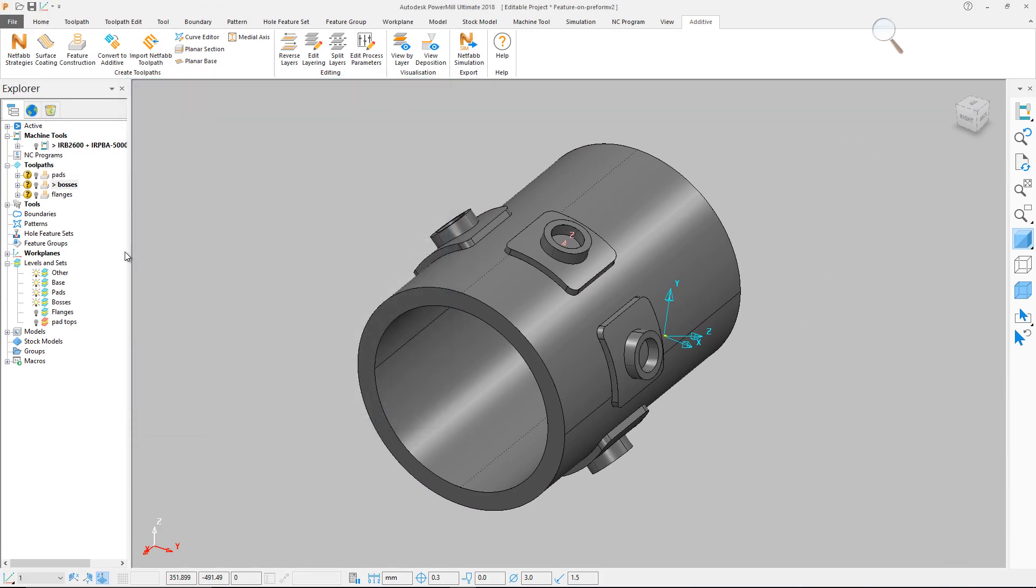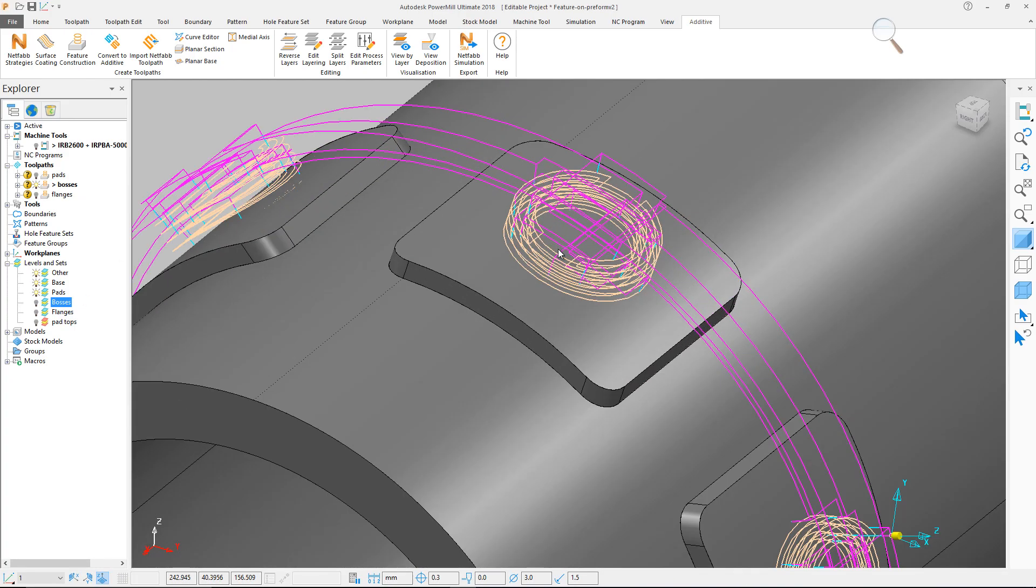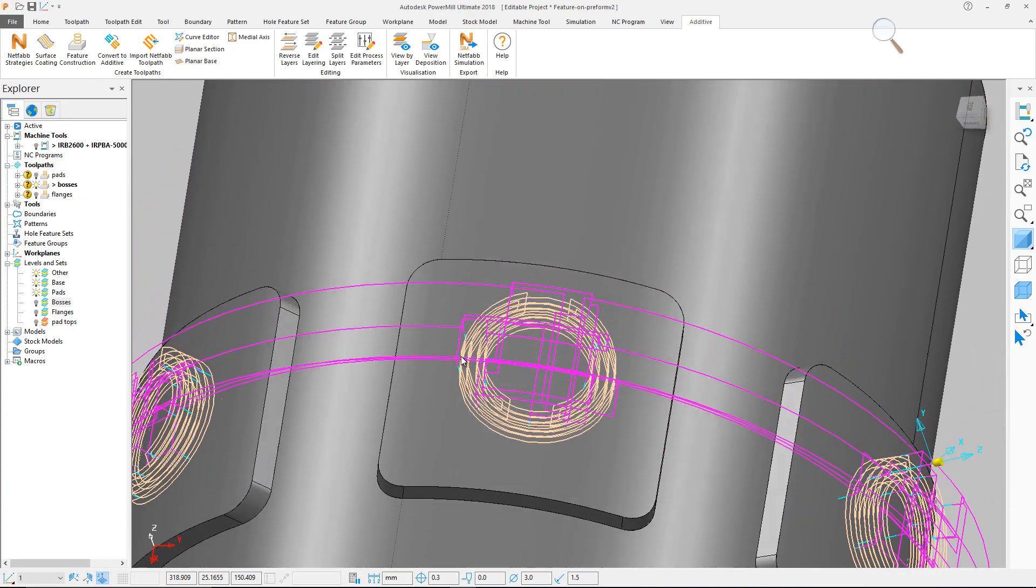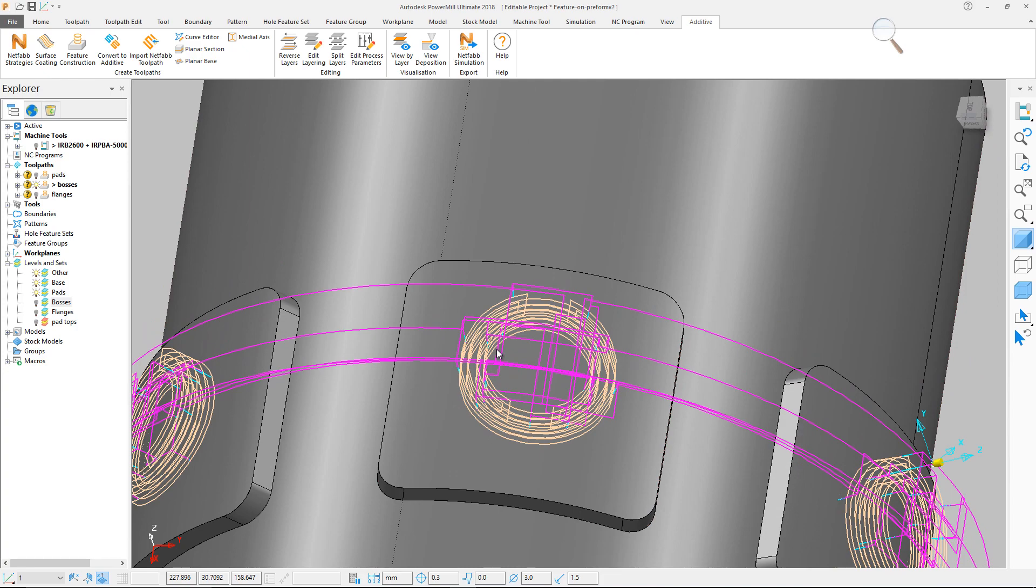Once calculated, we can now see that the two sets of features have been built. The pads using a raster pattern, and the bosses by an offset toolpath.